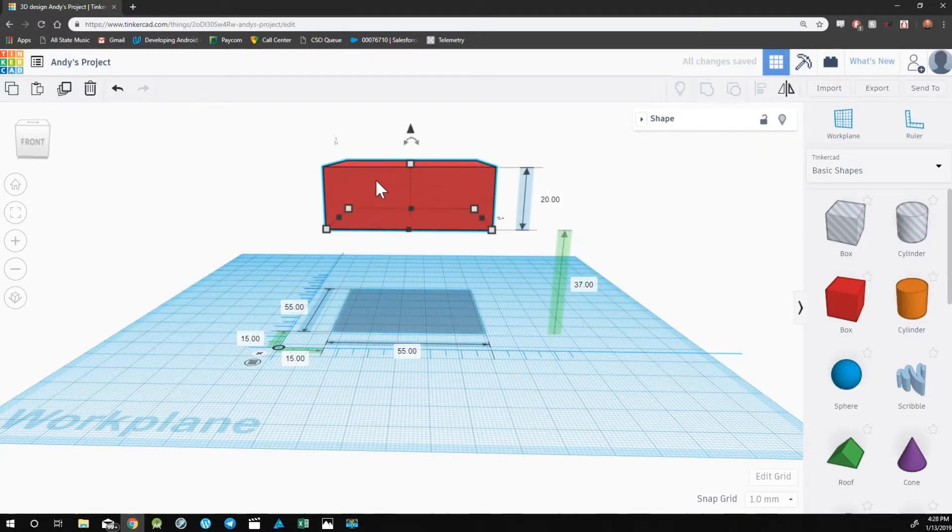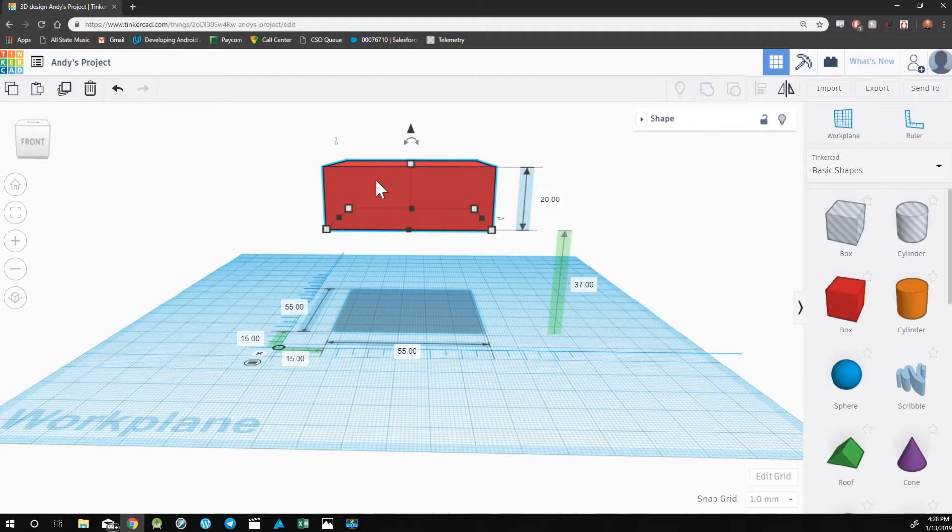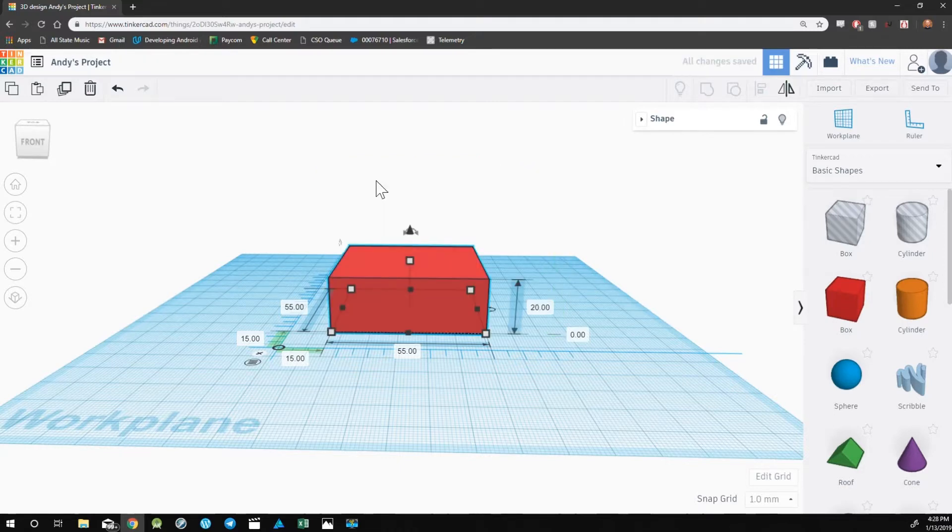Again, if you ever need to make your object flat against the work plane, you only need to select the D key.